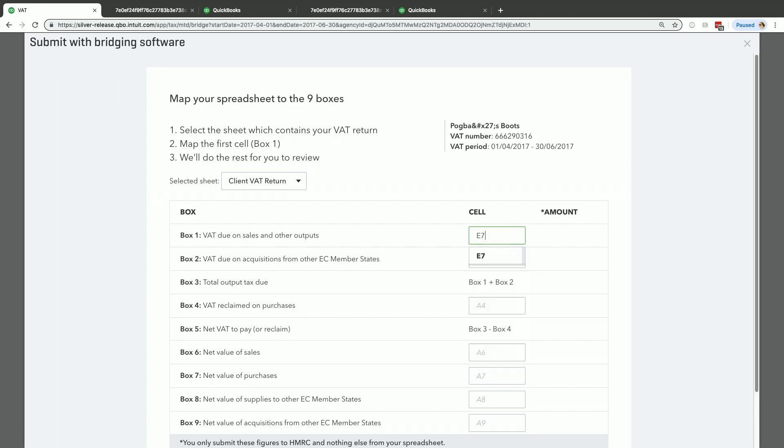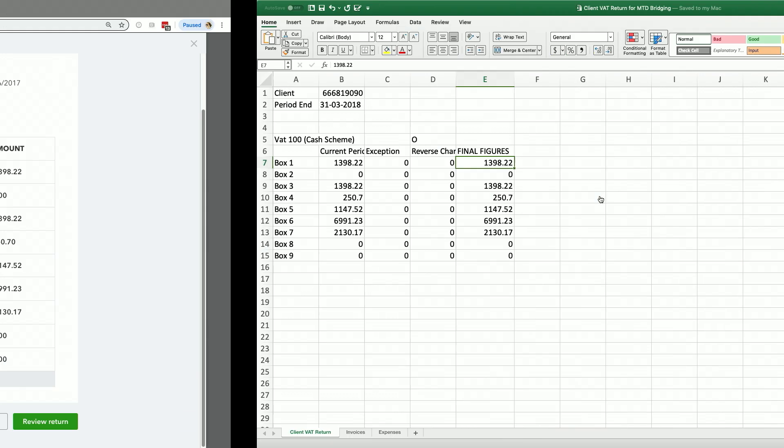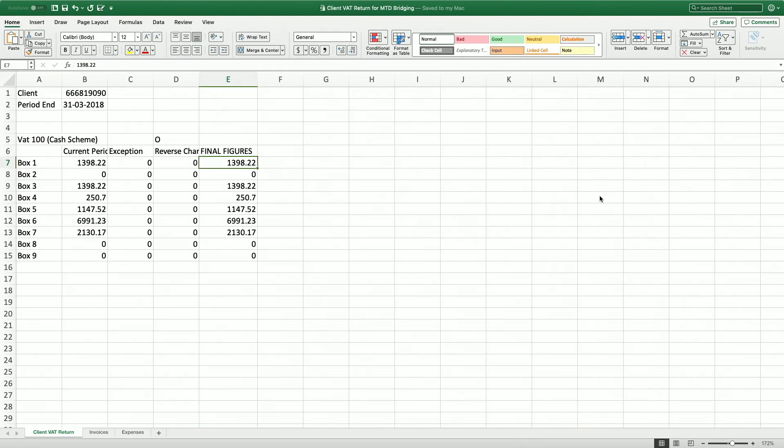Click E7. And now the system has correctly guessed that E8 is going to be the next box down. And then it calculates it for you. So my figure there for the net VAT to pay is box three to four. Just show you again, I'm bringing you back into the spreadsheet just so you can see that information.